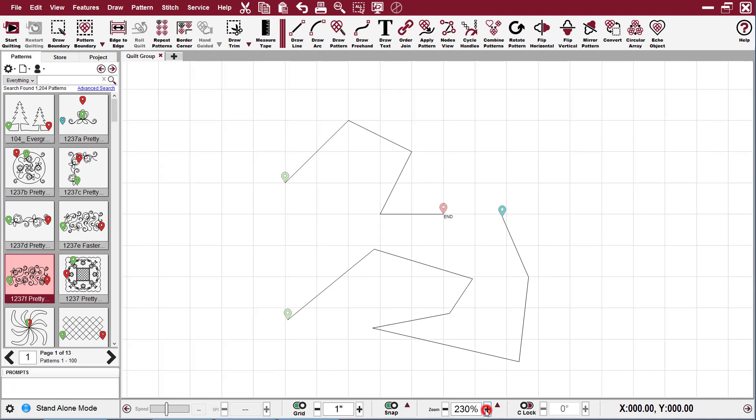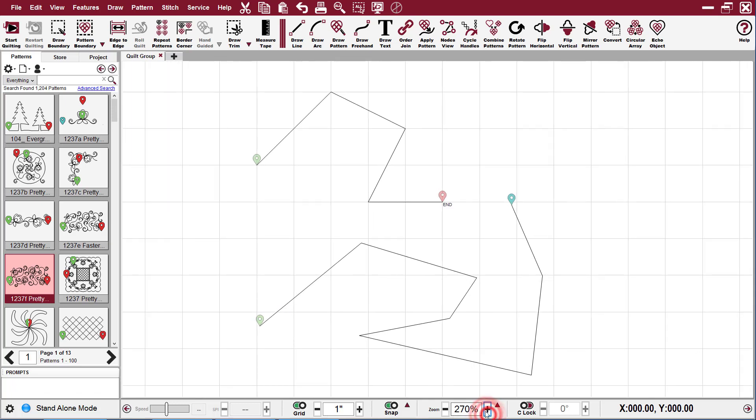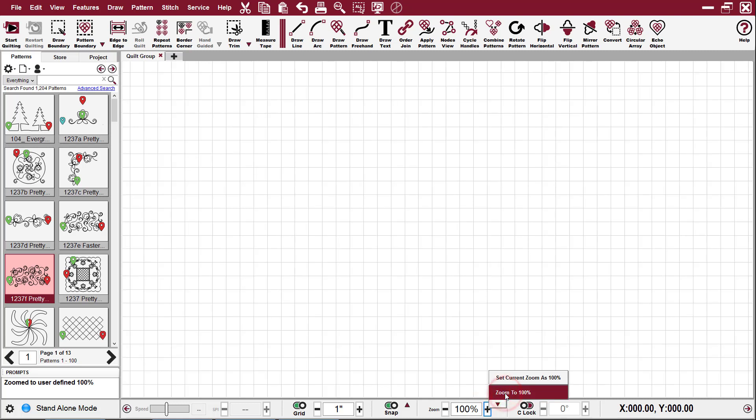So I can zoom in, or I can use my little caret here and say zoom to 100.